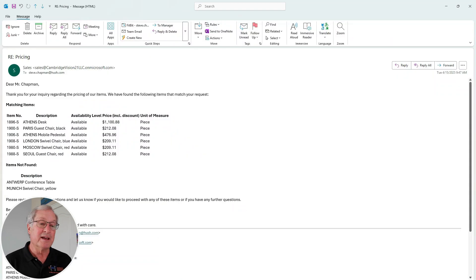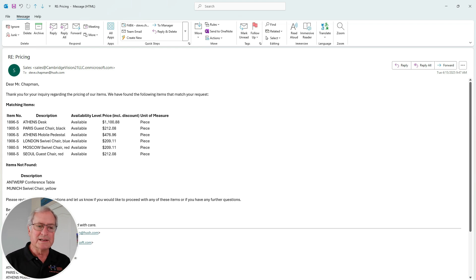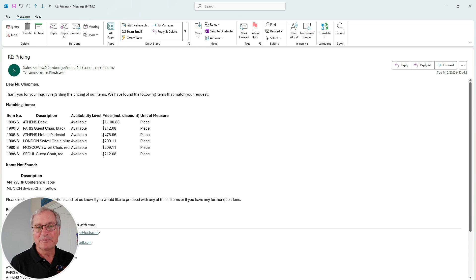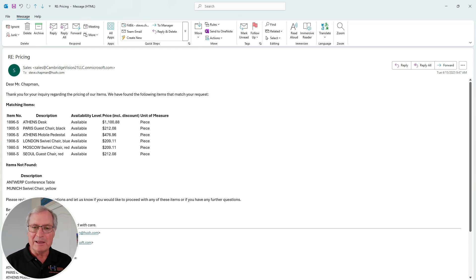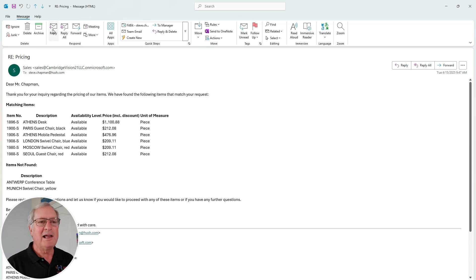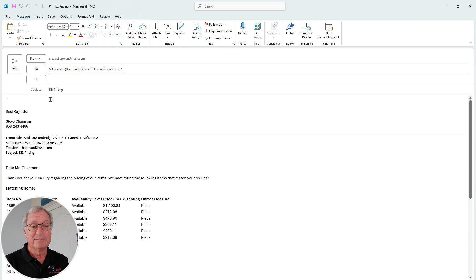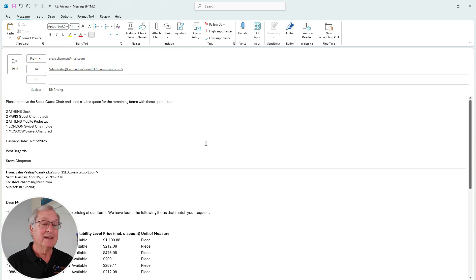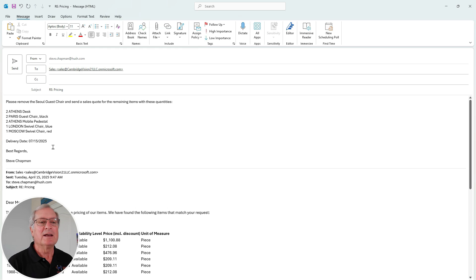The sales order agent sends out an email to the customer with the information they requested. This is what the customer receives — created by the sales order agent, with all the information right there. The customer can respond back, cancel, add additional items, or add additional information. There are no preset buttons with preconceived ideas of what the client might want — the client can type in what they want. So I'm going to reply, remove some items, add quantities, and add a delivery date. As a customer, I'm replying back to take one item off, specifying quantities for the remaining items and a delivery date, and sending this back to the company.